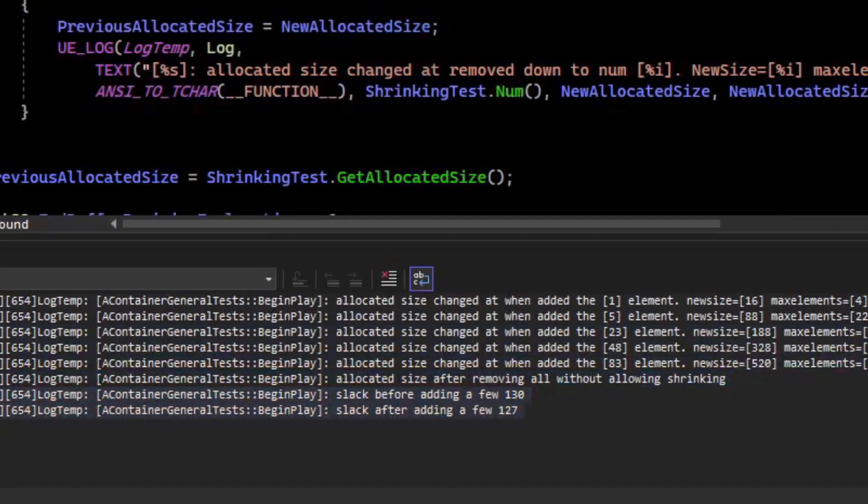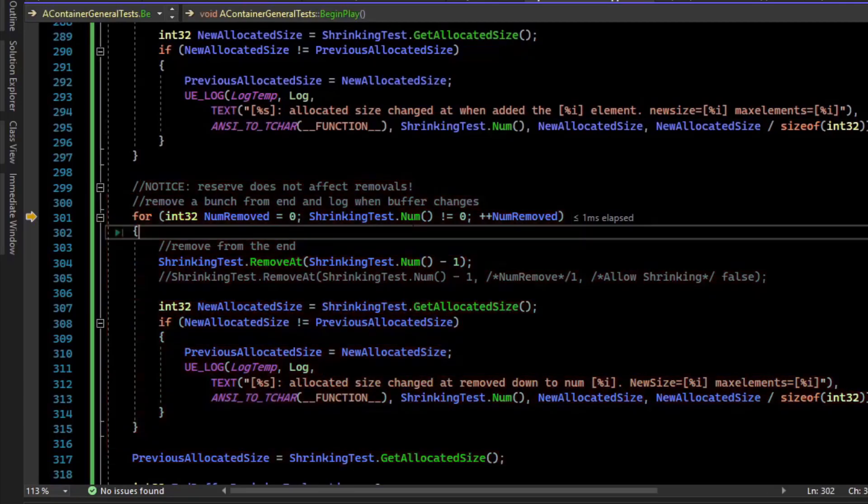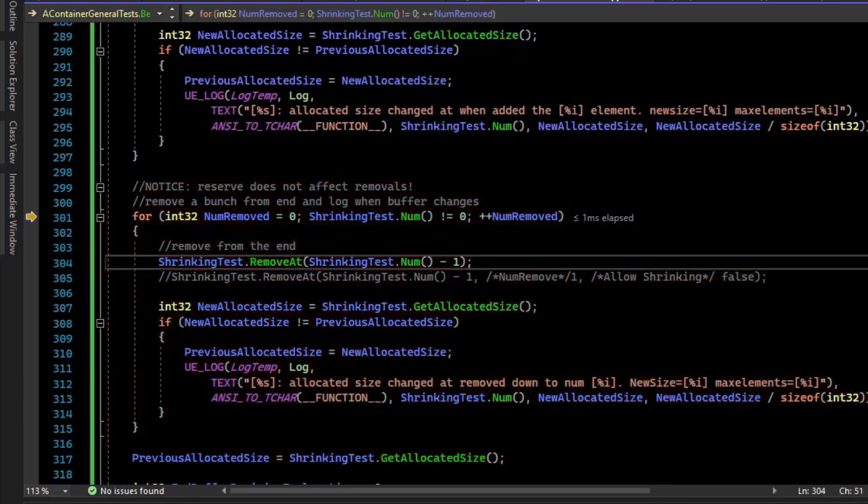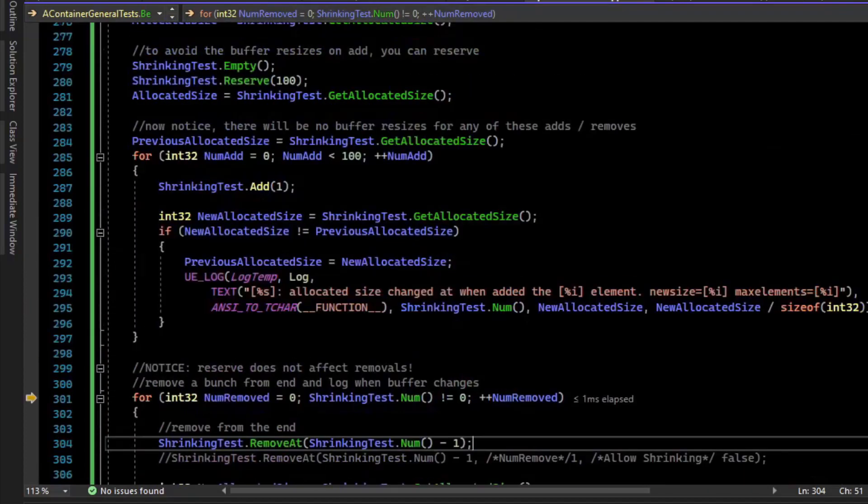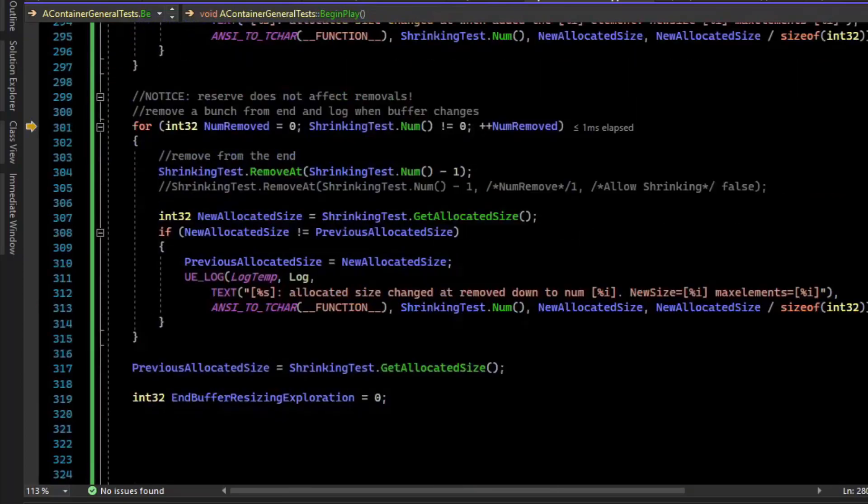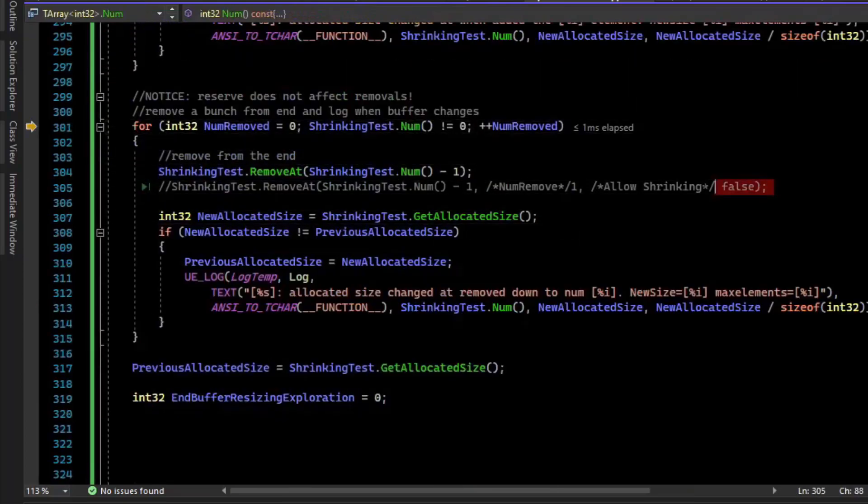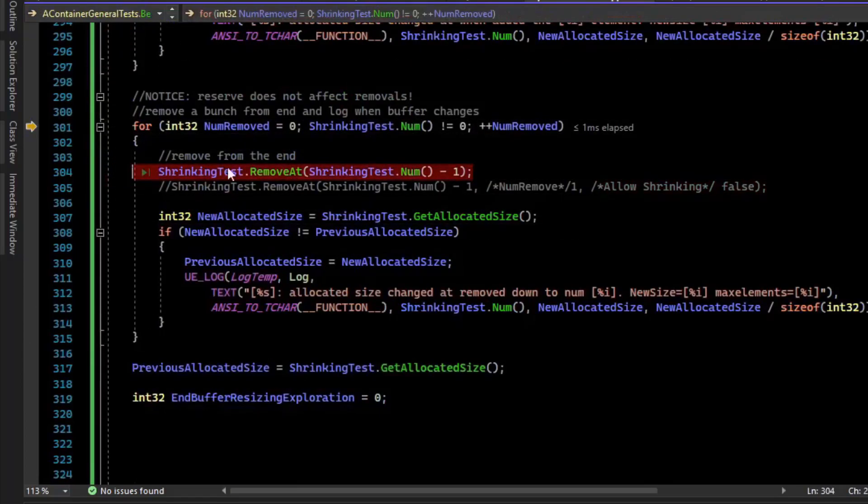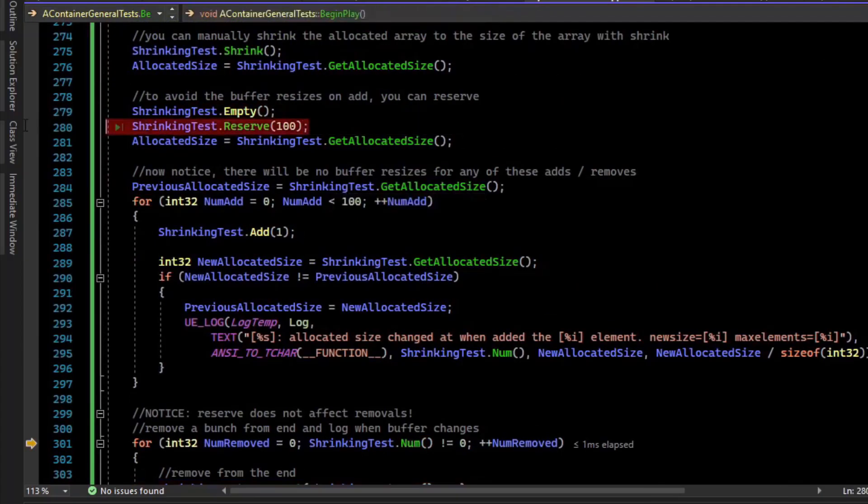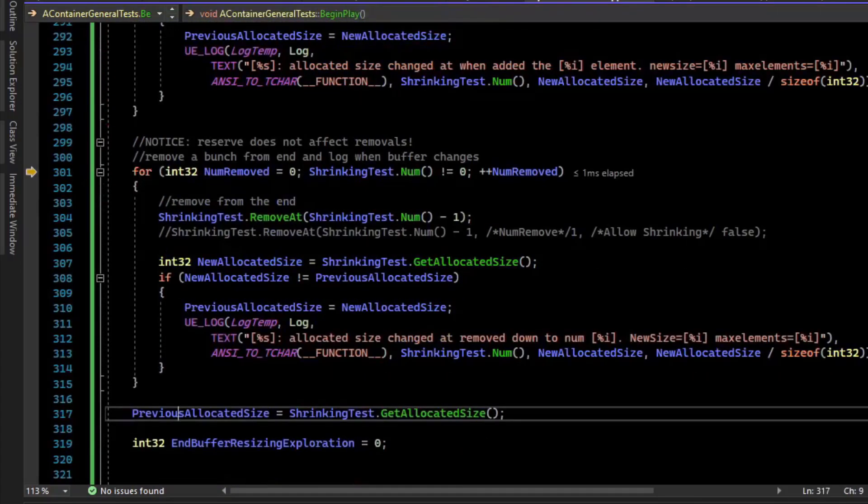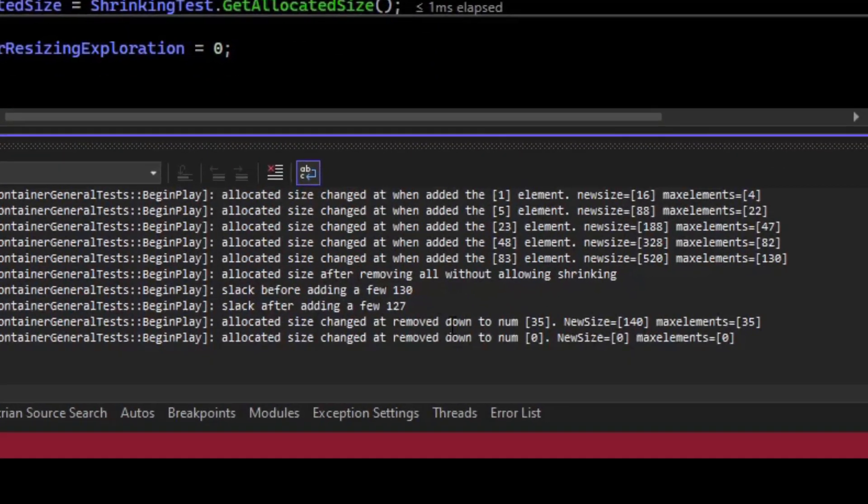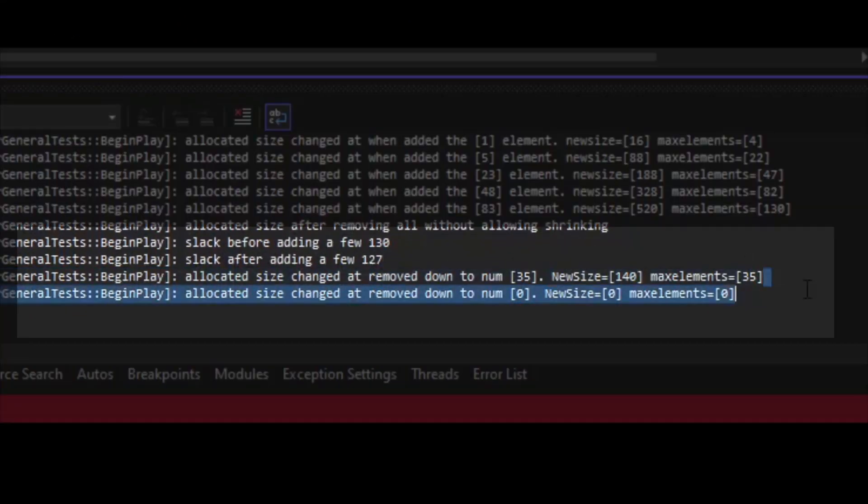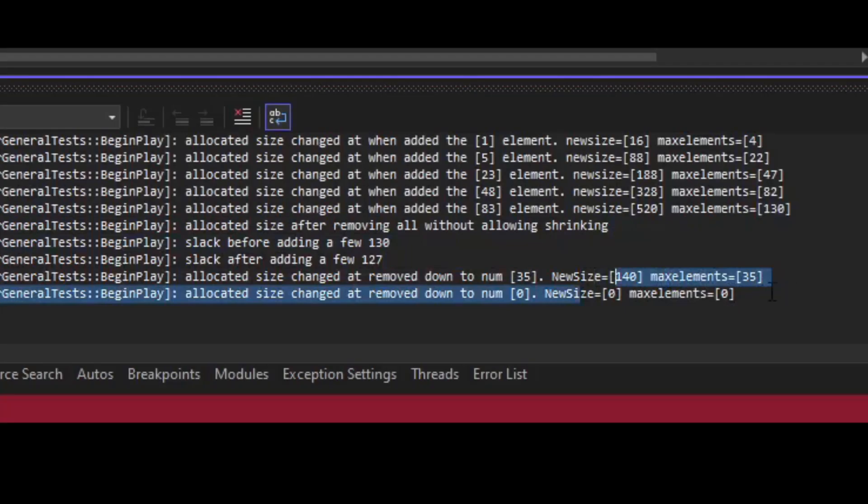Now what we're going to do is iterate over all of the elements in the array and remove them one by one from the end. Let's see what happens. I have a question for you. Do you think we'll do a buffer resize, or because we reserved, will the buffer stay at 100? We are not calling the shrinking false one. We're just calling regular removeAt, but our array now has a reserve at 100. So what do you think is going to happen? All right, so let's run the debugger. Now would you look at that? We did have buffer contractions here. We had element 35, we went down from 100 down to 35. And then at 0, we also went down to 0.